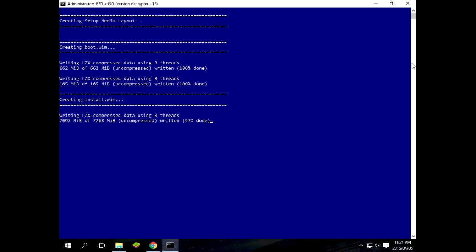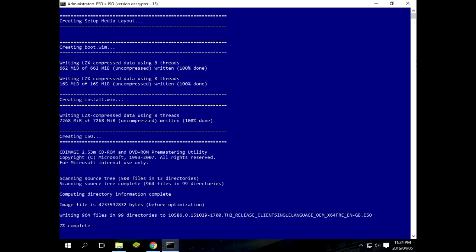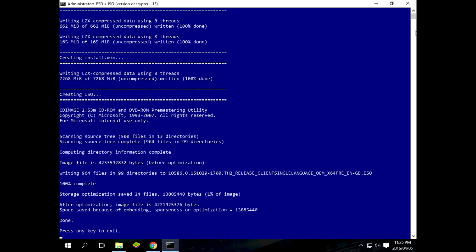Okay, and then it's making the ISO. Now you will see it has auto renamed the ISO to the actual version of the Windows. And there you go. Now we can press any key to exit. And you've got your ISO image file.